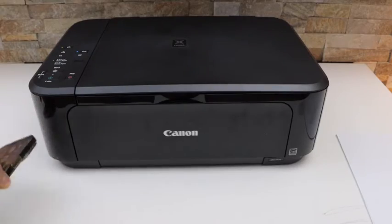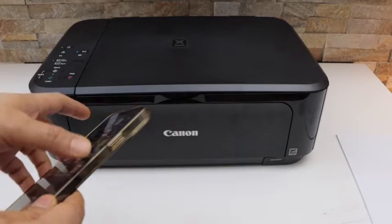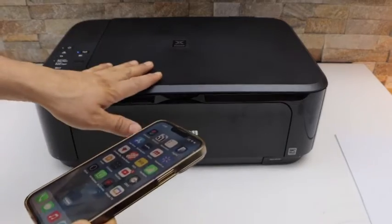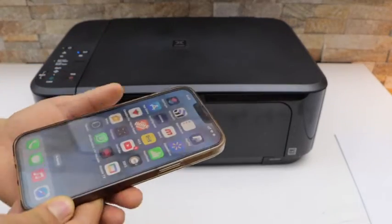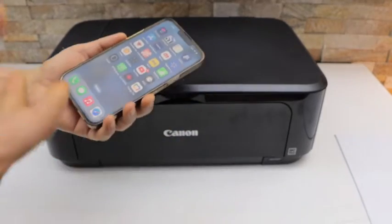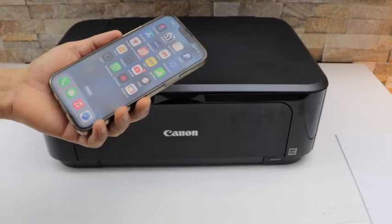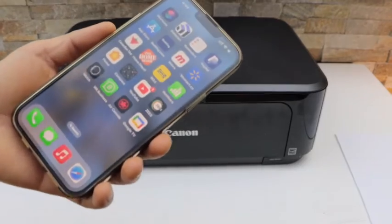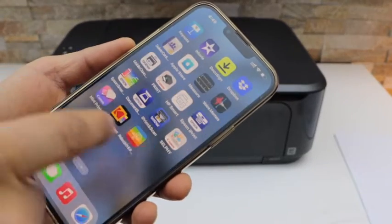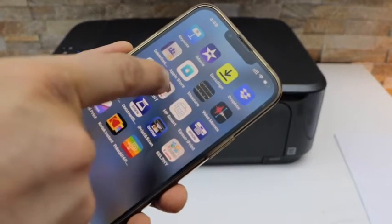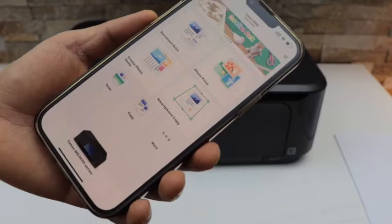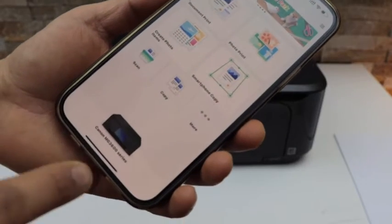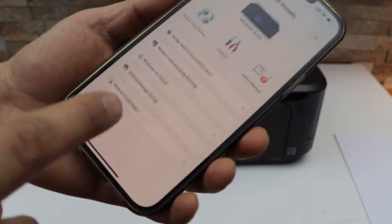To do the alignment, first we have to connect this printer with the device like iPhone or Android phone or a laptop. Now go to the Canon Print app, open the Canon app and click on your printer series.